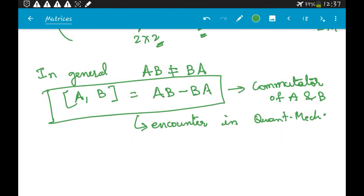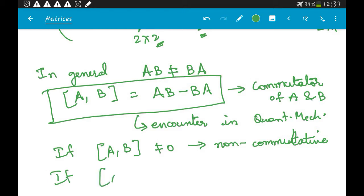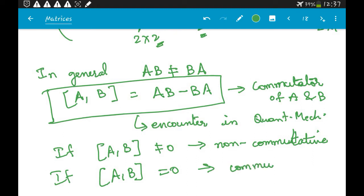If the commutator [A, B] is not equal to zero, then the matrices are called non-commutative. If the commutator of A and B equals zero, then they are called commutative.